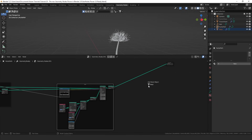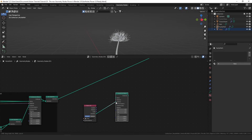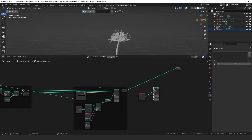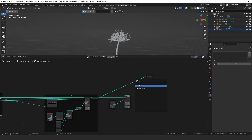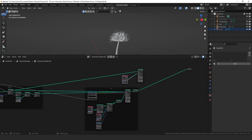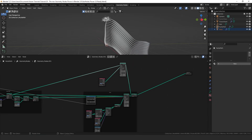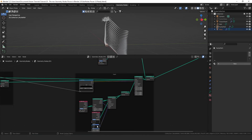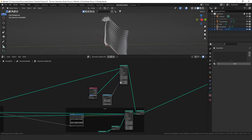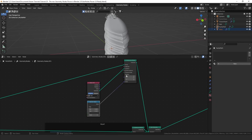Next we want to add the petals. I have the petal object which I'll drag in, and add another instance on points node with the petal geometry instanced on the points using the set position node as input. I'll use a join geometry node to combine everything. I'll decrease the size to about 0.5 and add a random value for scale with a minimum of 0.4 and maximum of 0.5 to generate some randomness in petal size.